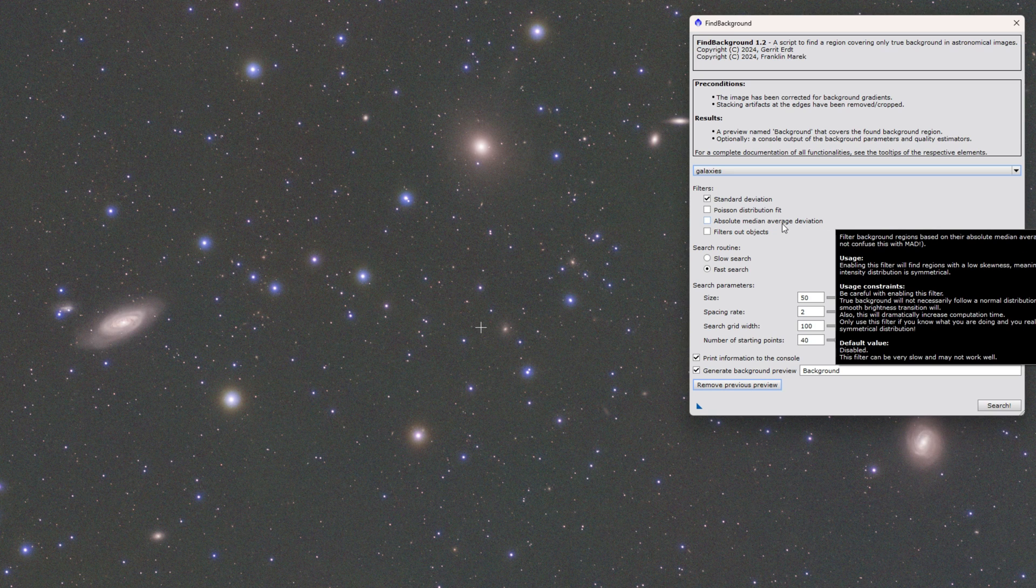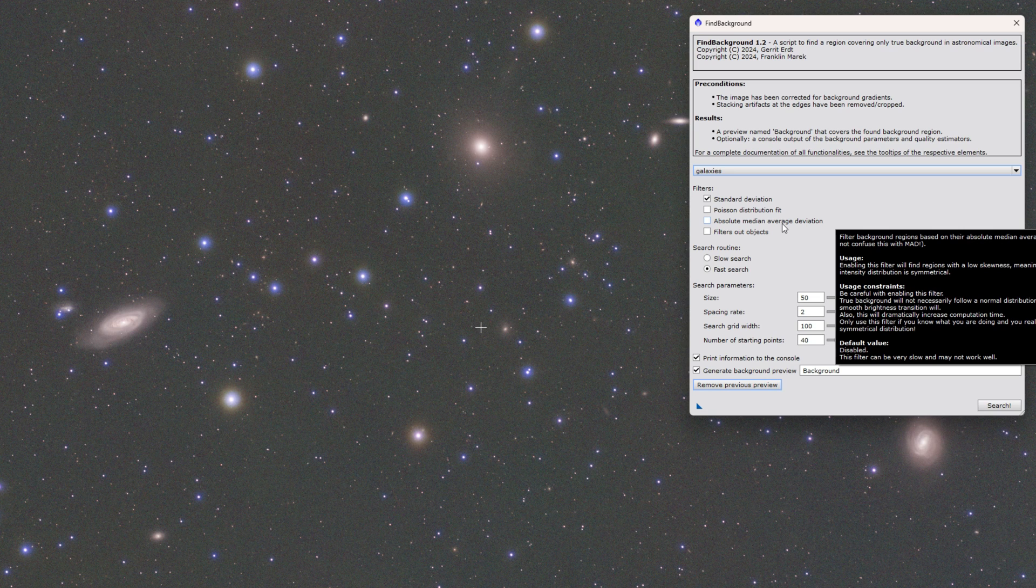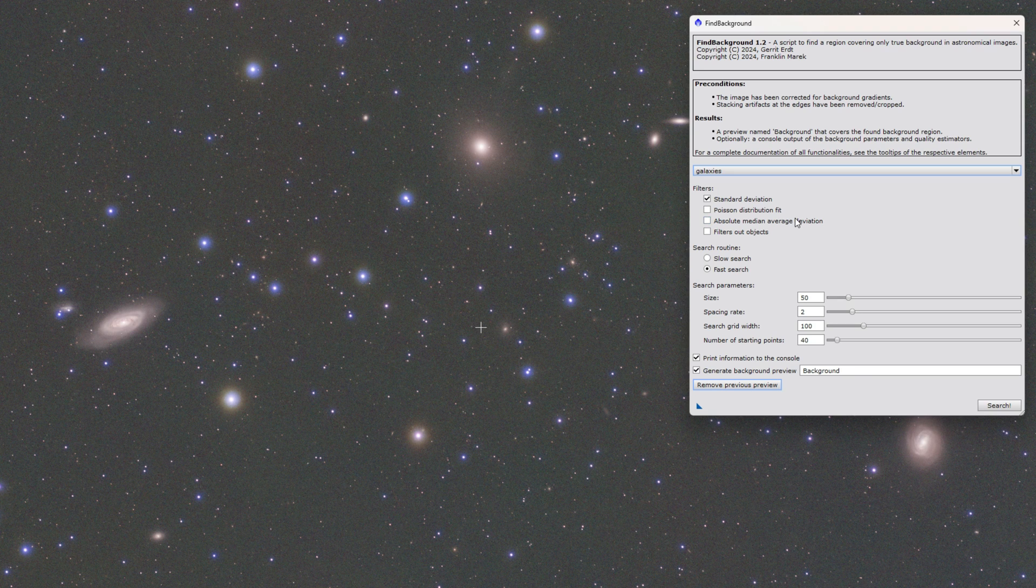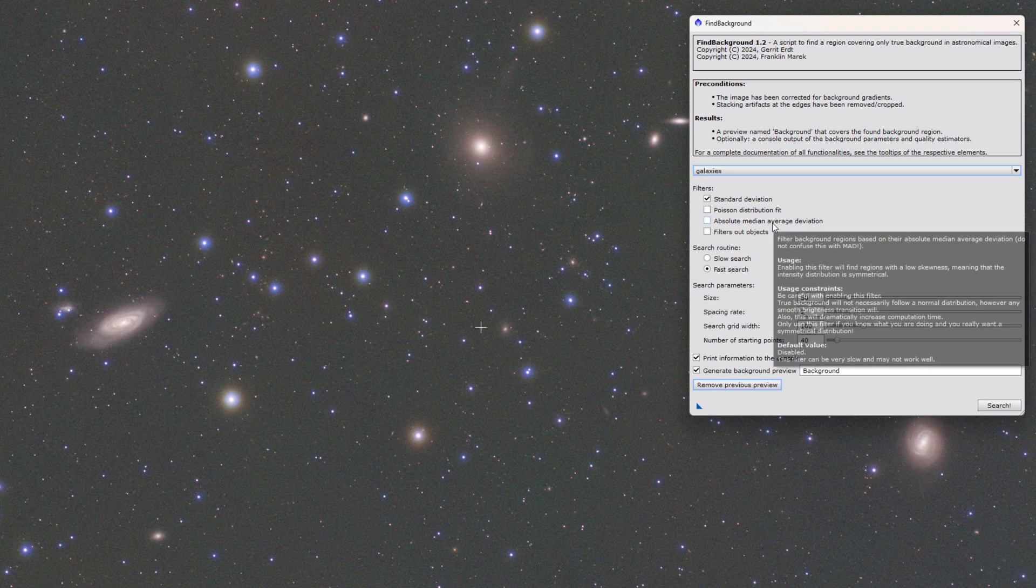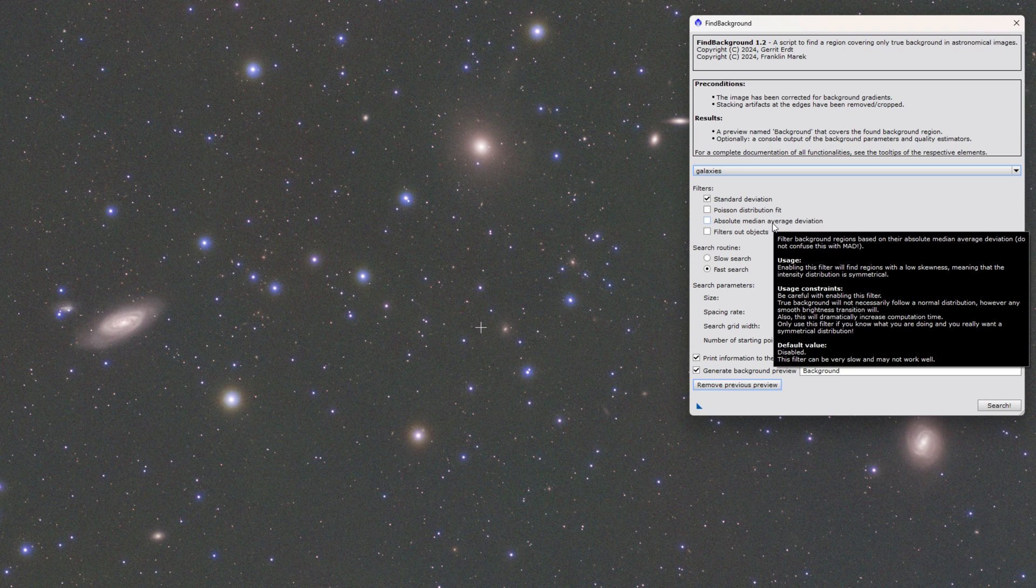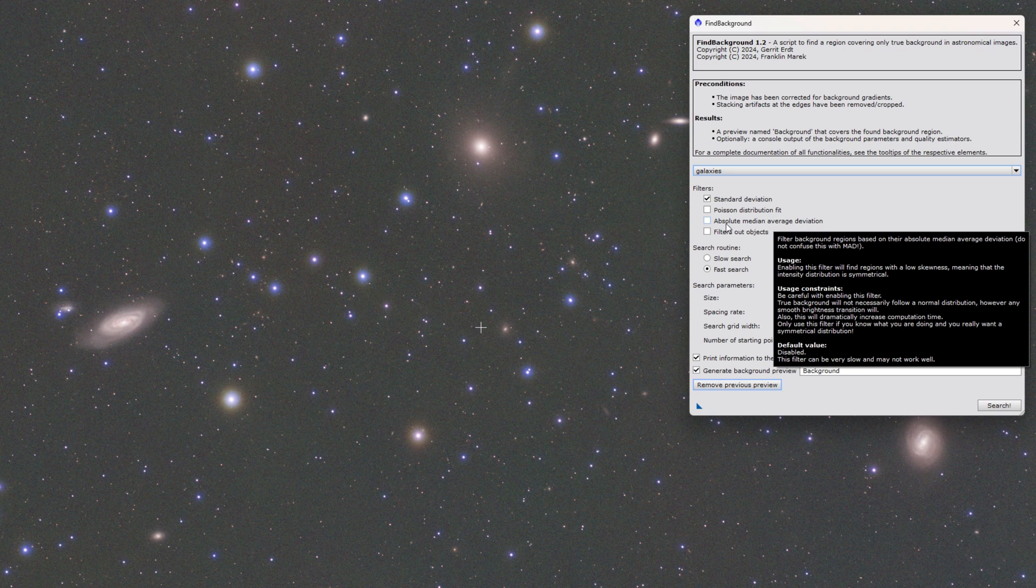The next filter down, the absolute median average deviation, is not the same as MAD. This will score the region based on the symmetry of the noise in there. Most cases you will not want to ever use this filter. It's computationally intensive. And again, photons entering the telescope don't follow a normal distribution so you wouldn't expect them to be necessarily symmetric. So that's by default off.